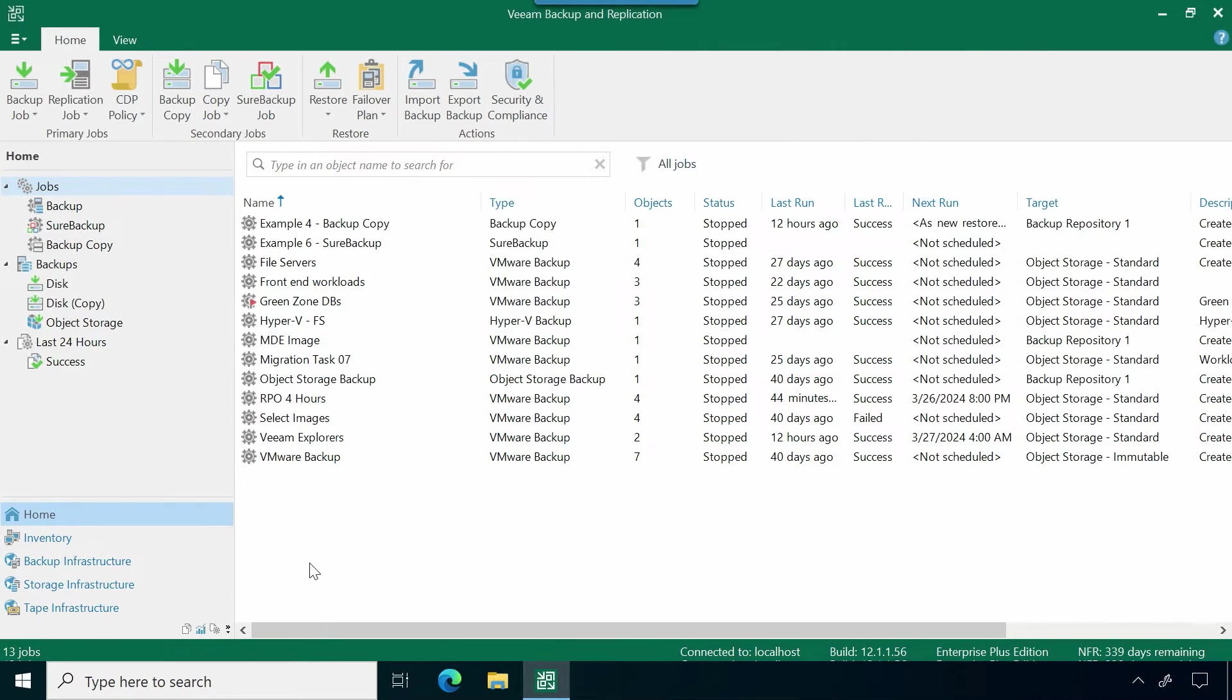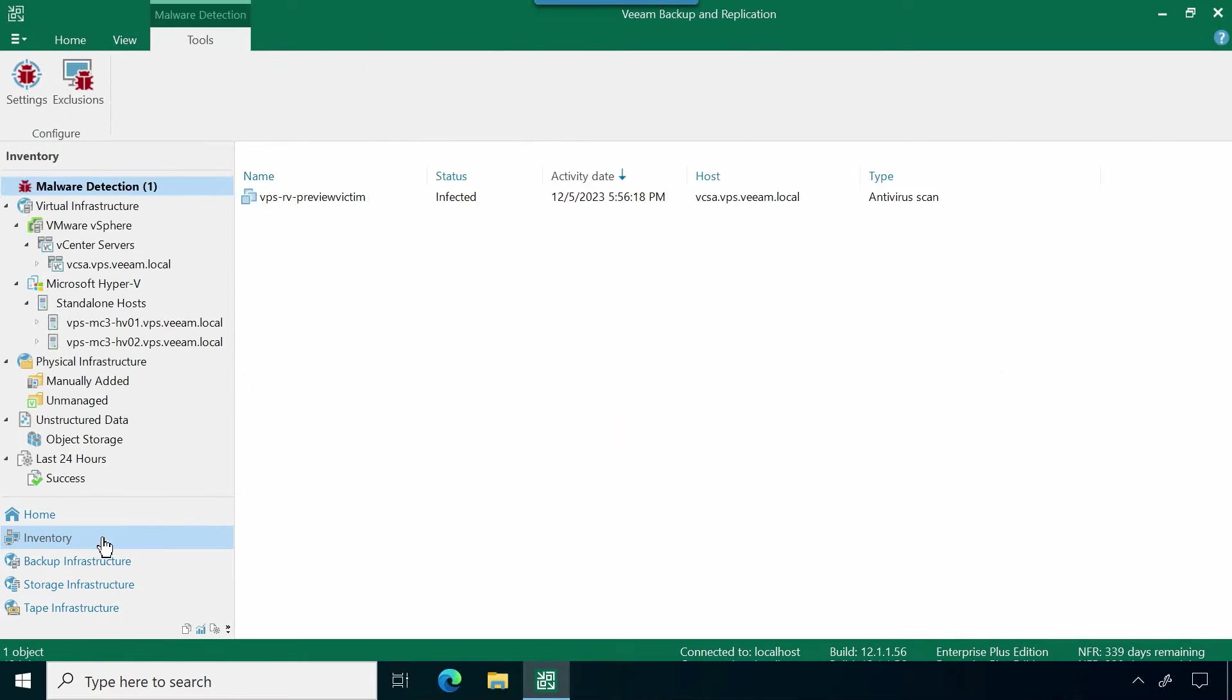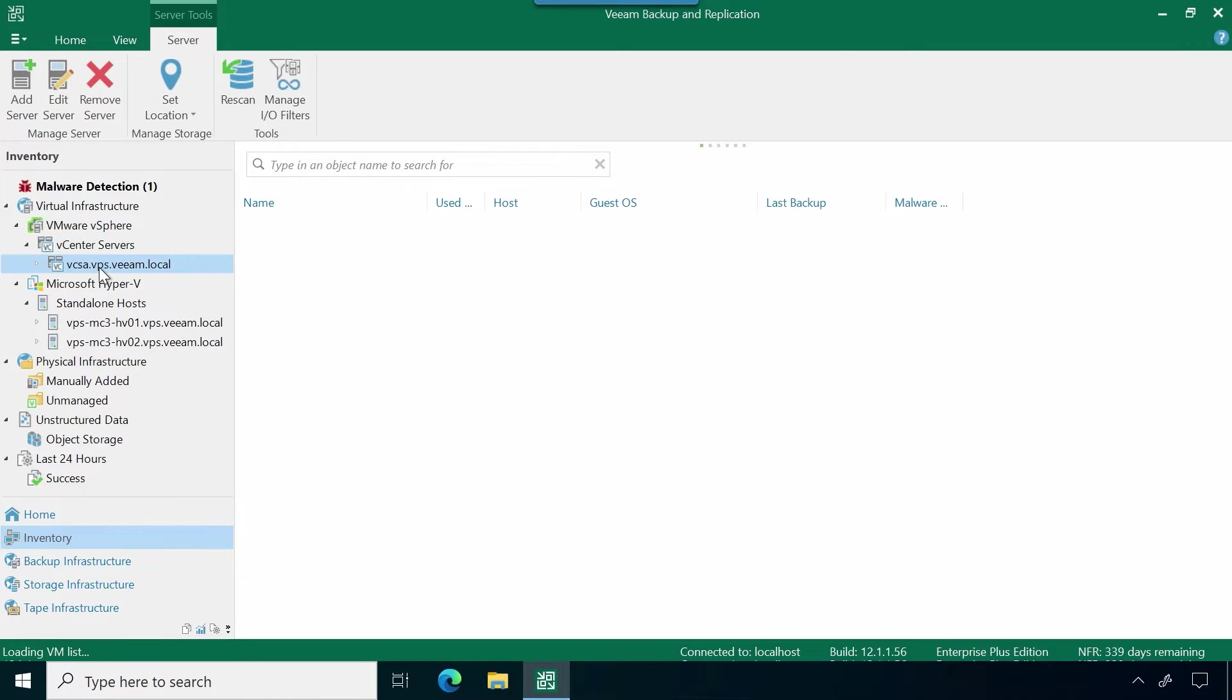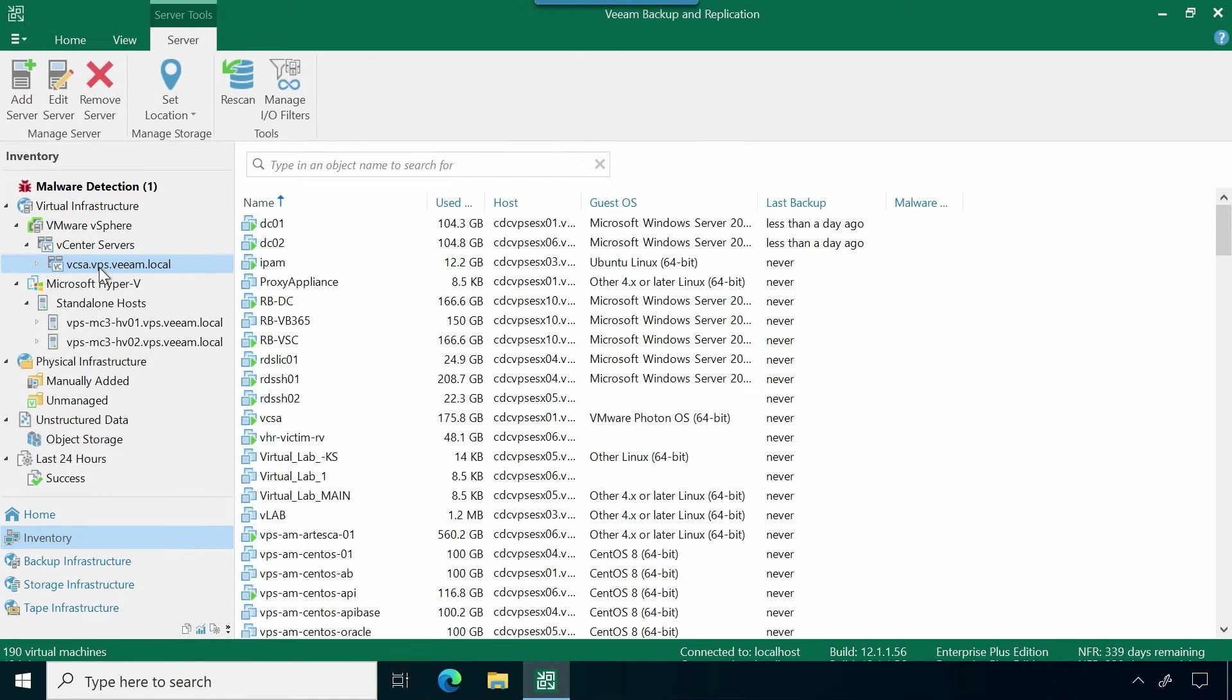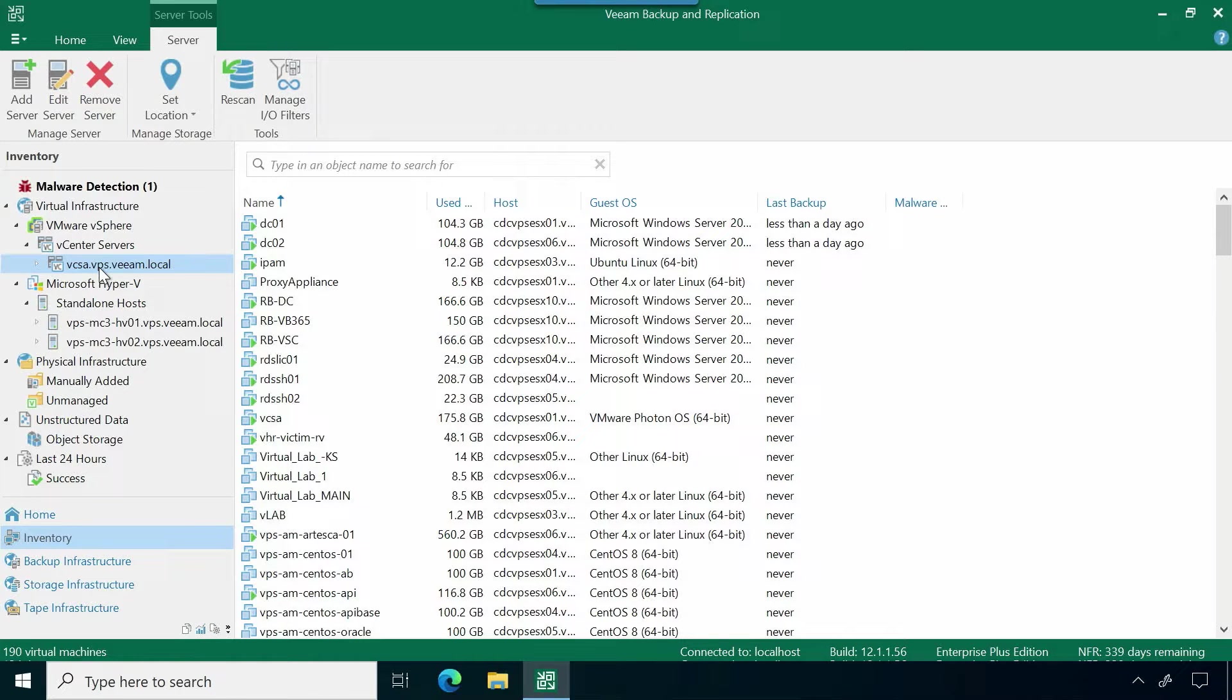Here I am in Veeam Backup and Replication. The first thing you're going to want to do if you're brand new to Veeam is make sure you add in your virtual environment that you're looking to replicate to. In this use case, I'm replicating to my VMware environment. I have hosts set up at my main site and then hosts set up at a DR site that I would like to do replication to.